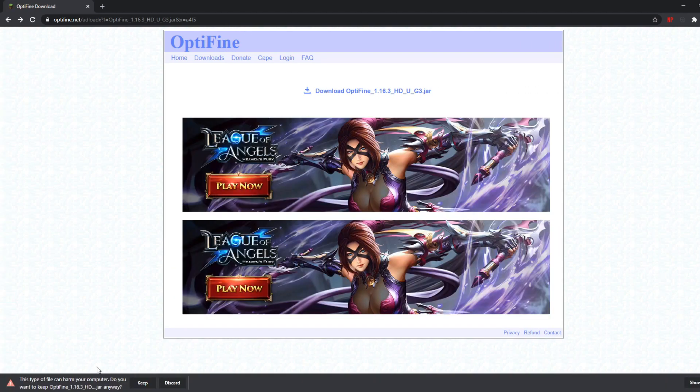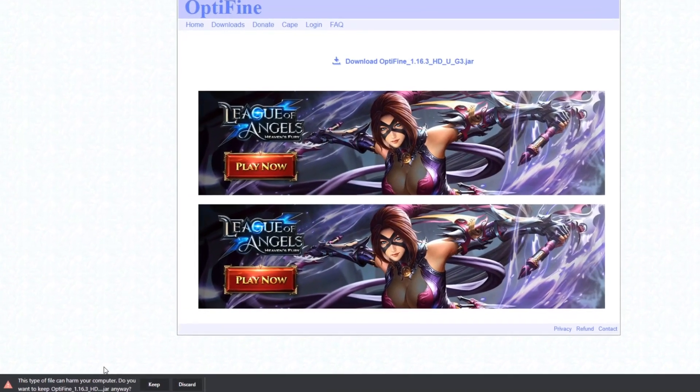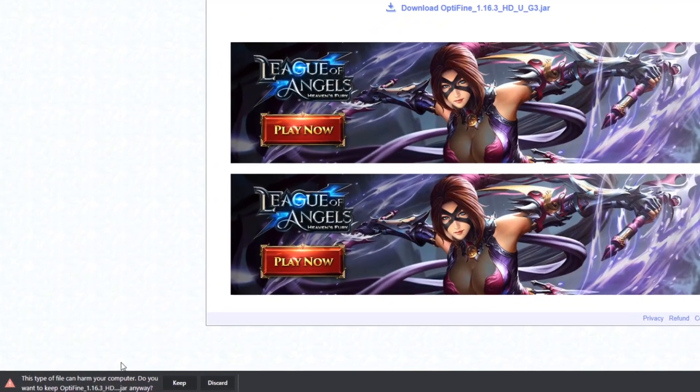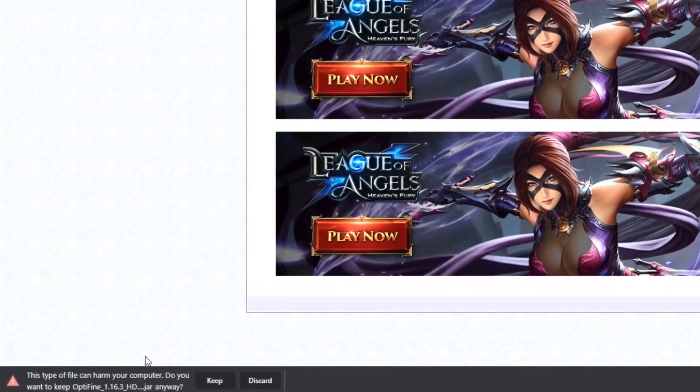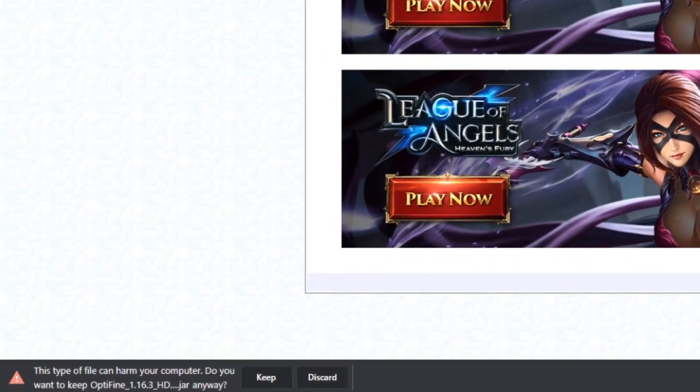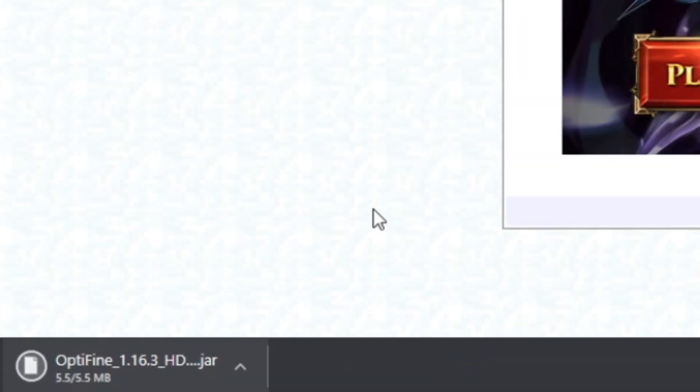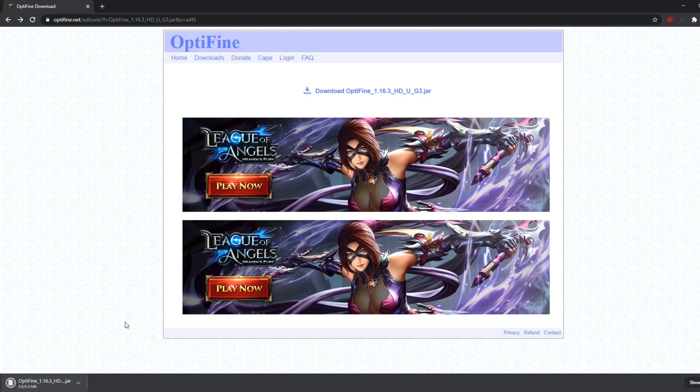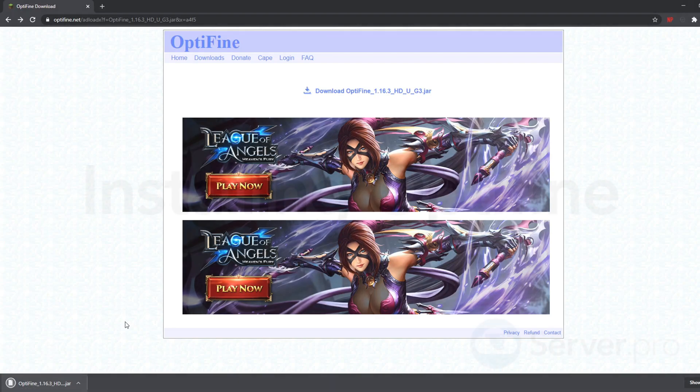You'll then notice that this file is being recognized as harmful. Don't worry, all you need to do is just click on keep. Some web browsers such as Google Chrome usually do this with any and almost all jar files. As long as you're downloading the mod from a secure and known website such as optifine.net, you're pretty much good to go.